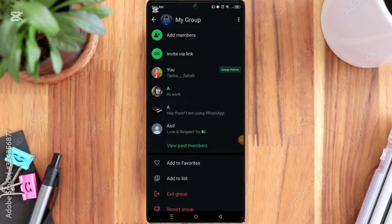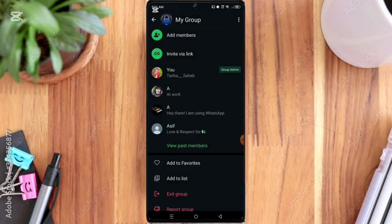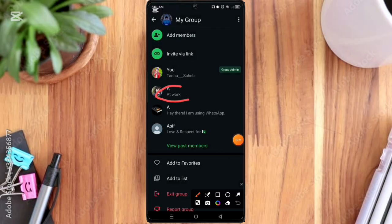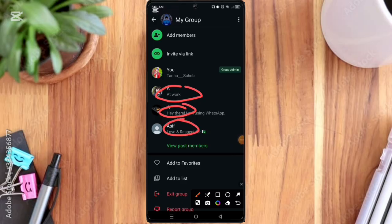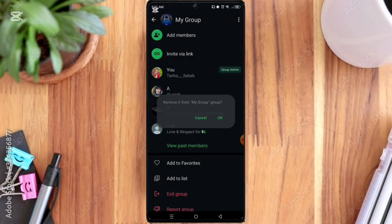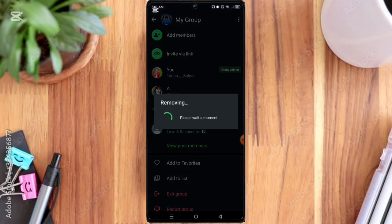Then you remove all the group members. Click on them one by one, then click the remove option.